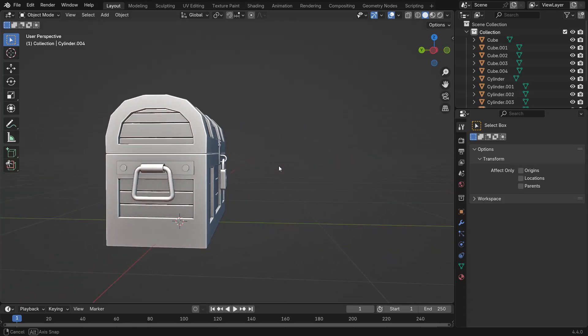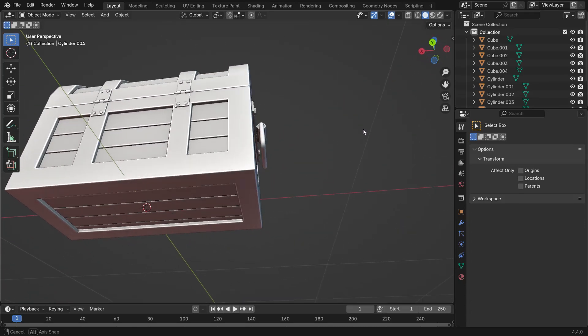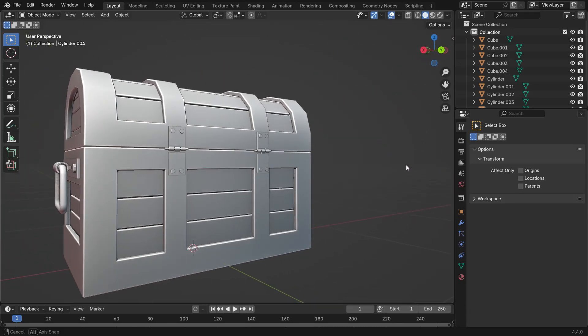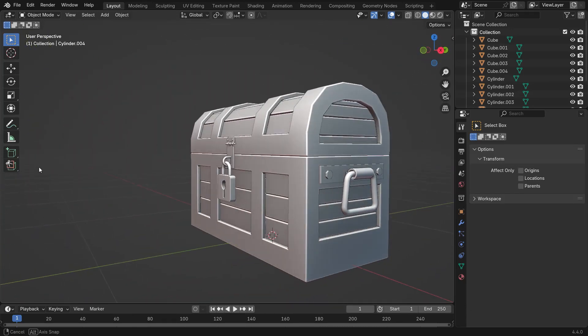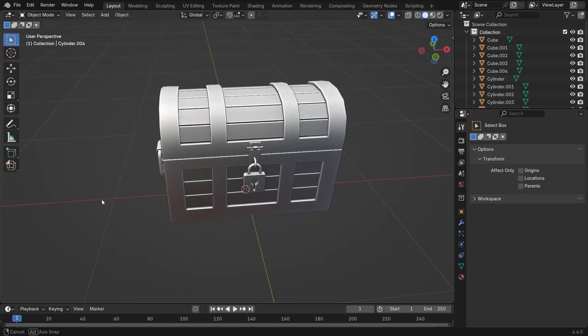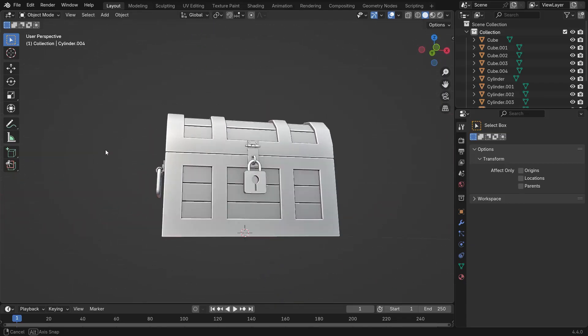Hello and welcome to my channel. In this tutorial, we'll learn how to model a chest in Blender. Let's get started.